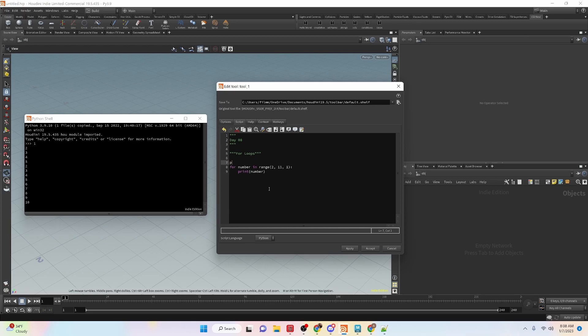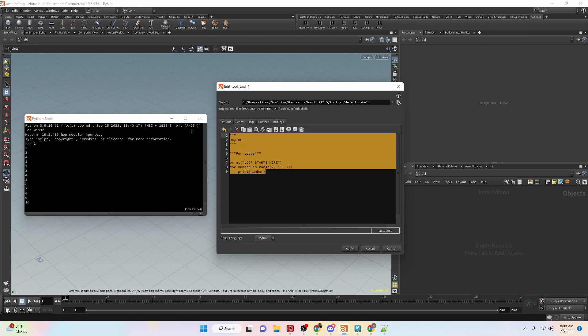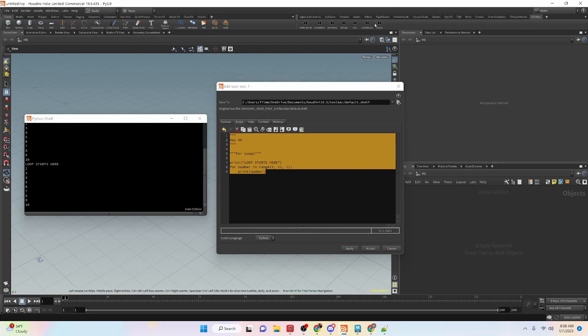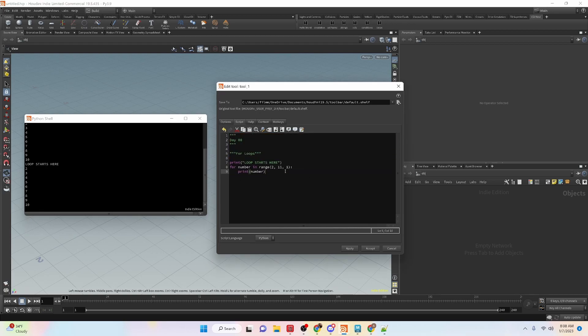Let's do a print 'loop starts here' just so that we could clearly see it. Now let's apply this and run it. We can see that the code for this one starts there. You can see it's incrementing by one. It gets all the way up to 10. Once it turns to 11, it breaks the loop.